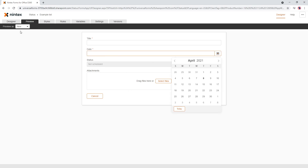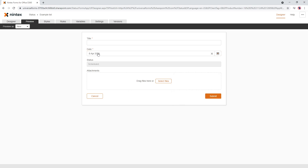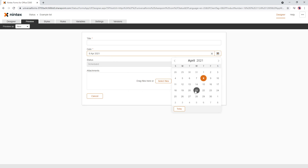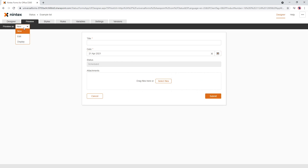In new mode I can see I can schedule it and change the date. In edit mode I can't actually change the date. That works well.